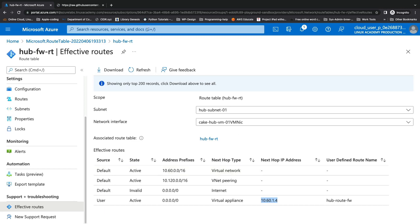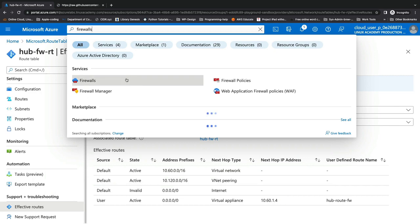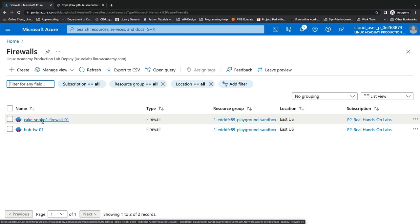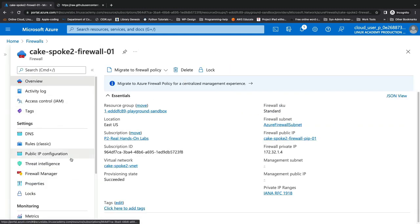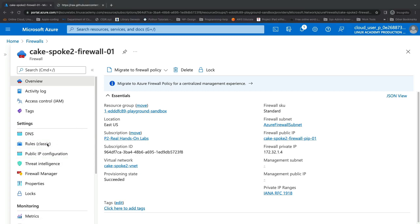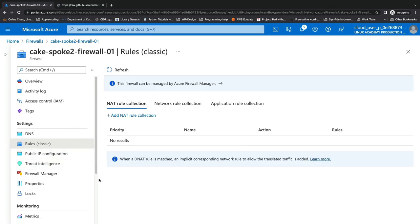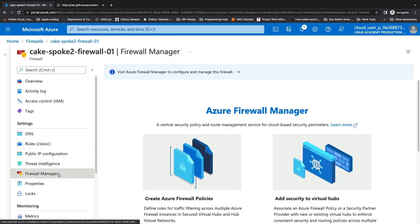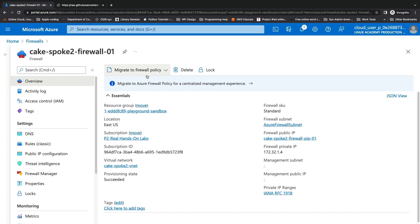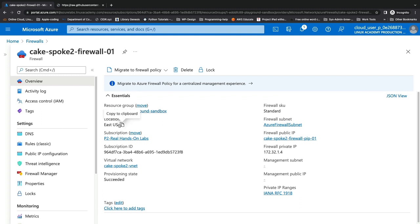Let's make our way over to the classic firewall for a quick look. We'll type 'firewalls' in the search bar, click on the Spoke 2 firewall created by our PowerShell script. Under Settings, rather than just Firewall Manager, we also see Rules Classic — because this is a classically implemented firewall where rules are managed directly on the firewall resource itself. From the overview, we see the option to migrate this to a firewall policy instead of classically implemented rules. Classic firewalls will probably eventually go by the wayside as we move to policy-based firewalls.